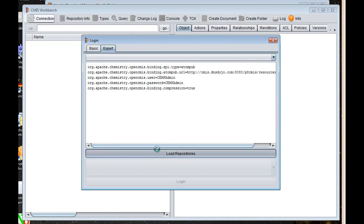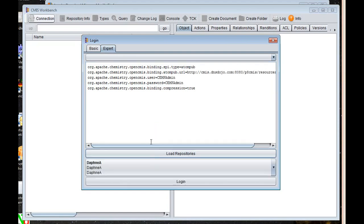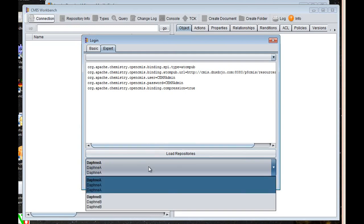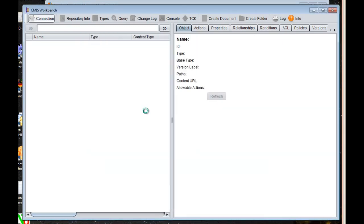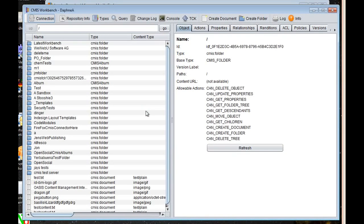Like that. And then you select load repositories. It'll go and get repository information. And you select which repository you want to connect to. And you're in.